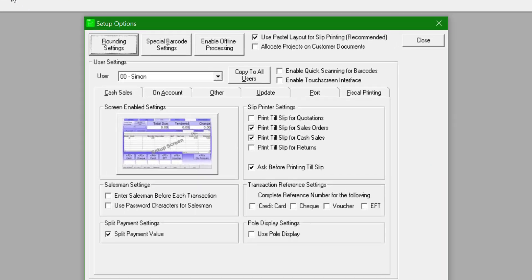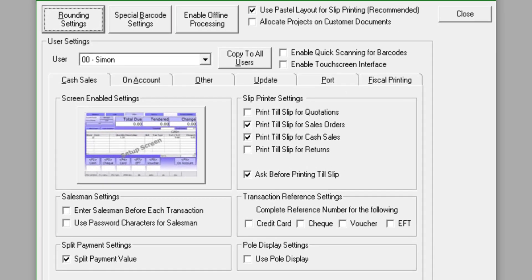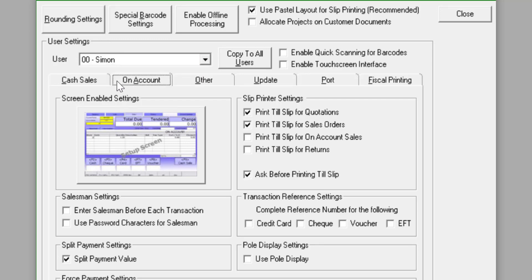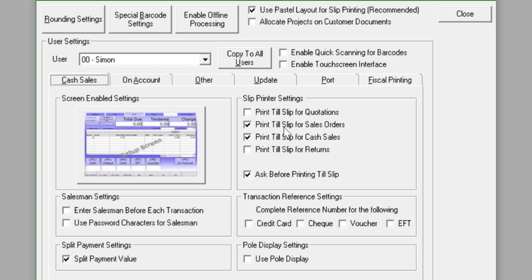This is located under the Setup, Options menu. Pastel point of sale users have an option to print their documents to a slip printer. This setting is user specific and can be done for cash or account transactions. Users can further indicate which documents they would like to use the slip layout for.